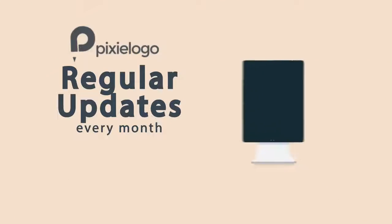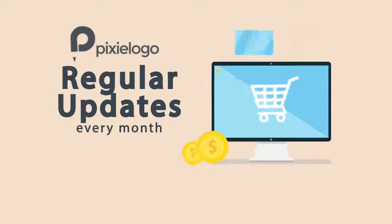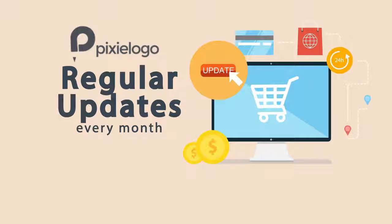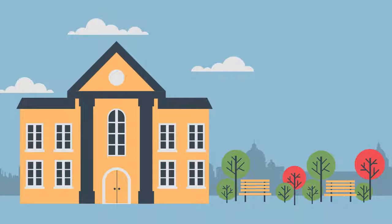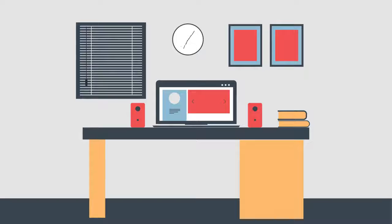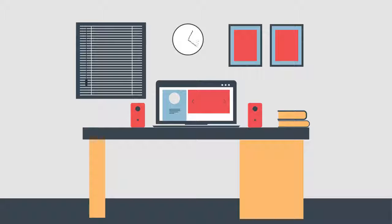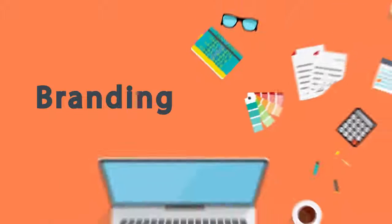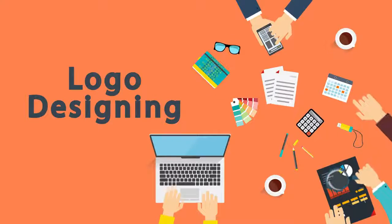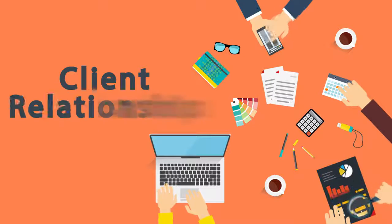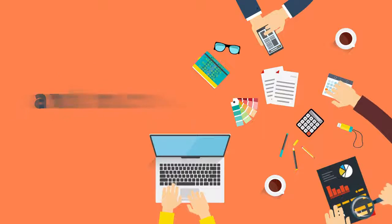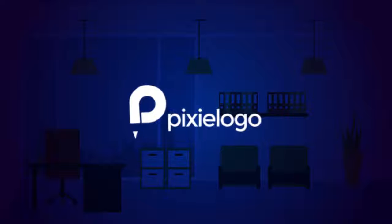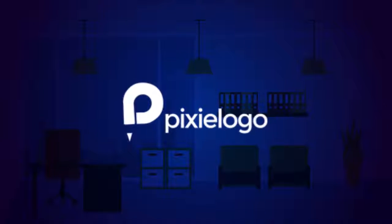You will also get regular updates with new logo designs and templates every single month. Plus, there is Pixie Logo Design University, where expert brand designers teach you key concepts of branding, logo designing, client acquisition, client relationship, and more, right inside your Pixie Logo dashboard.